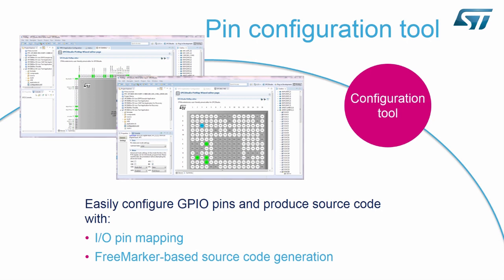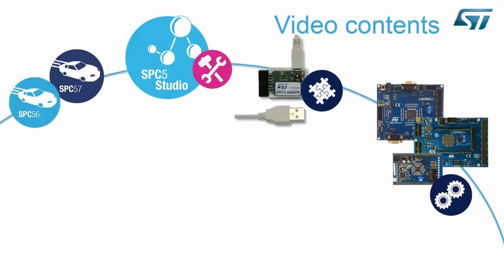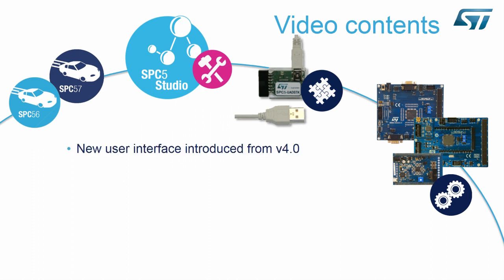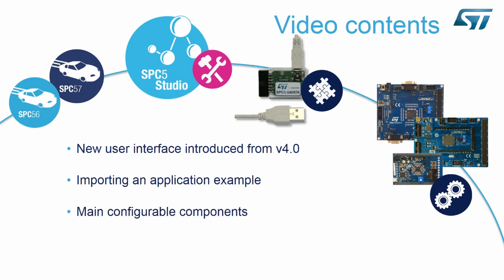Developing an application has never been easier. Using the SPC5 Studio's new user interface, we are going to show you how to import an application example using the Application Wizard, configure the main components, and generate and build code.